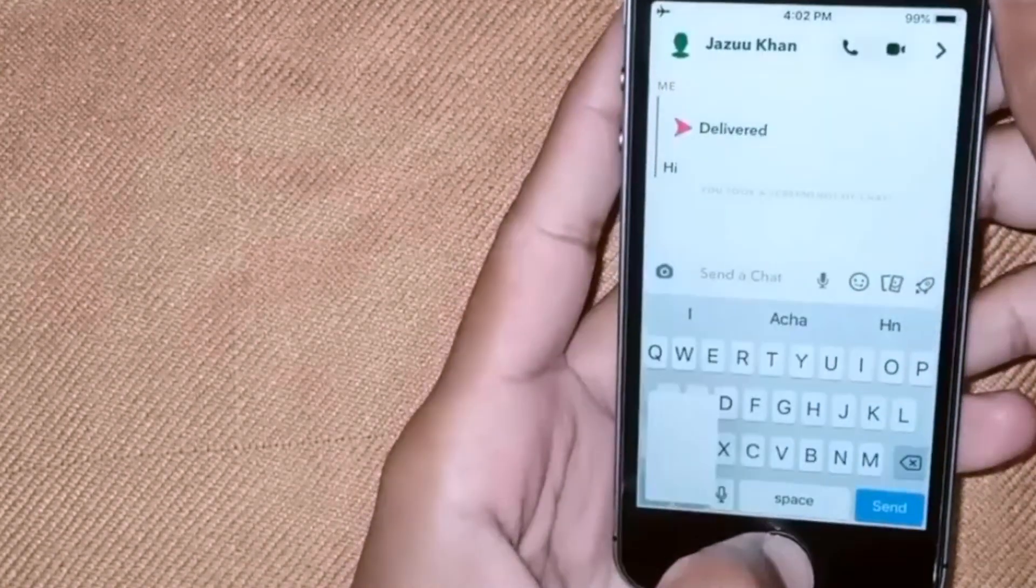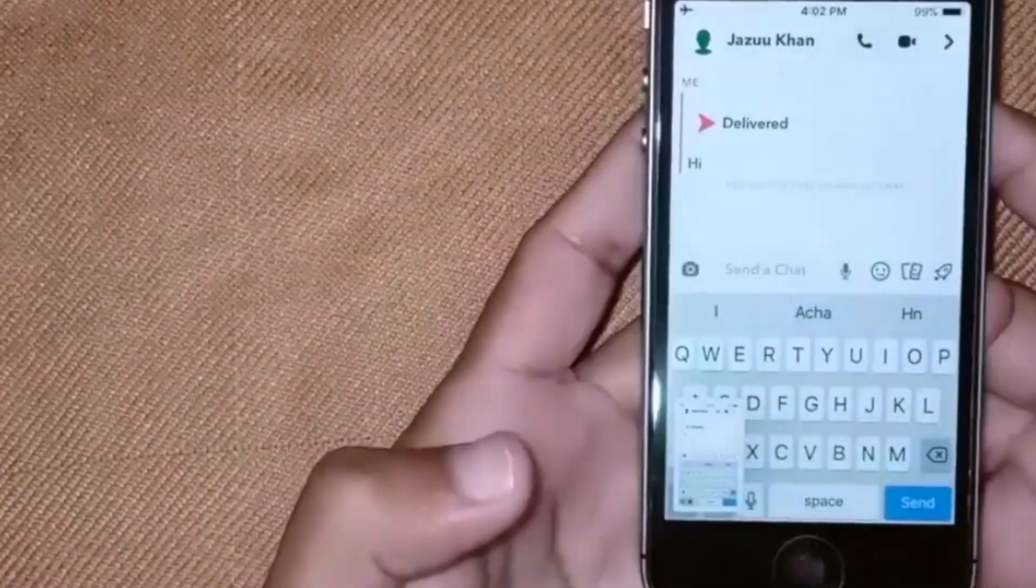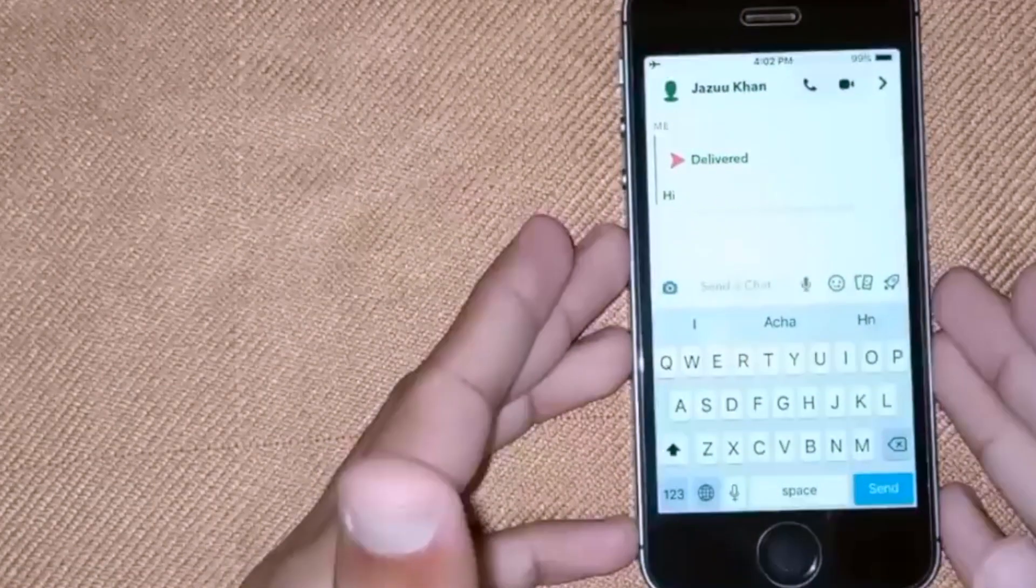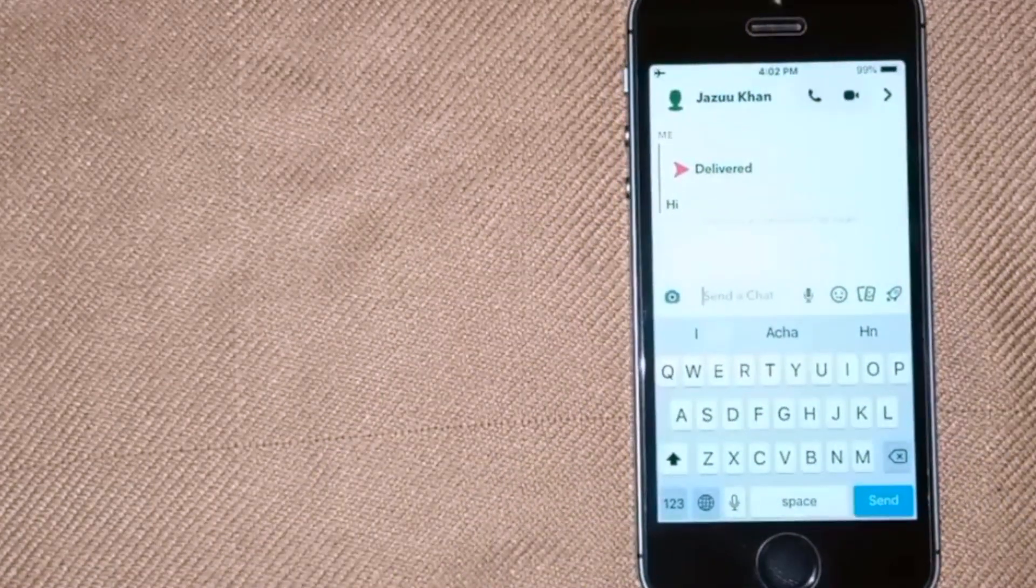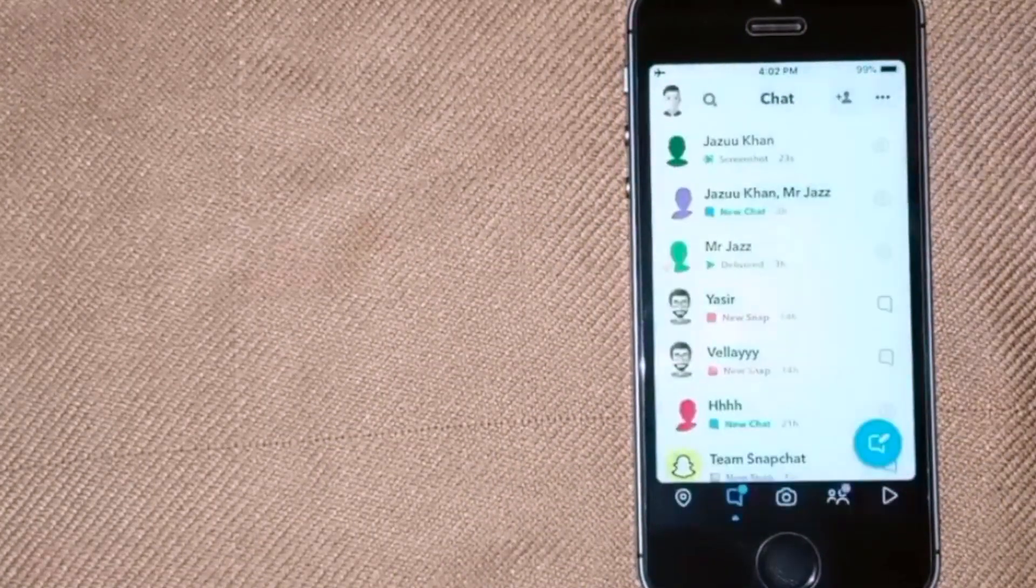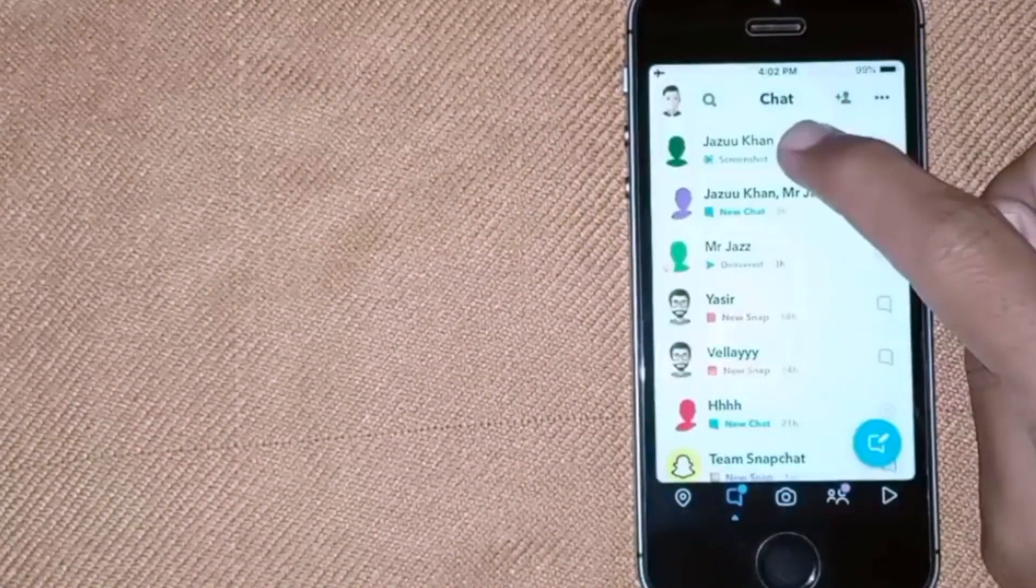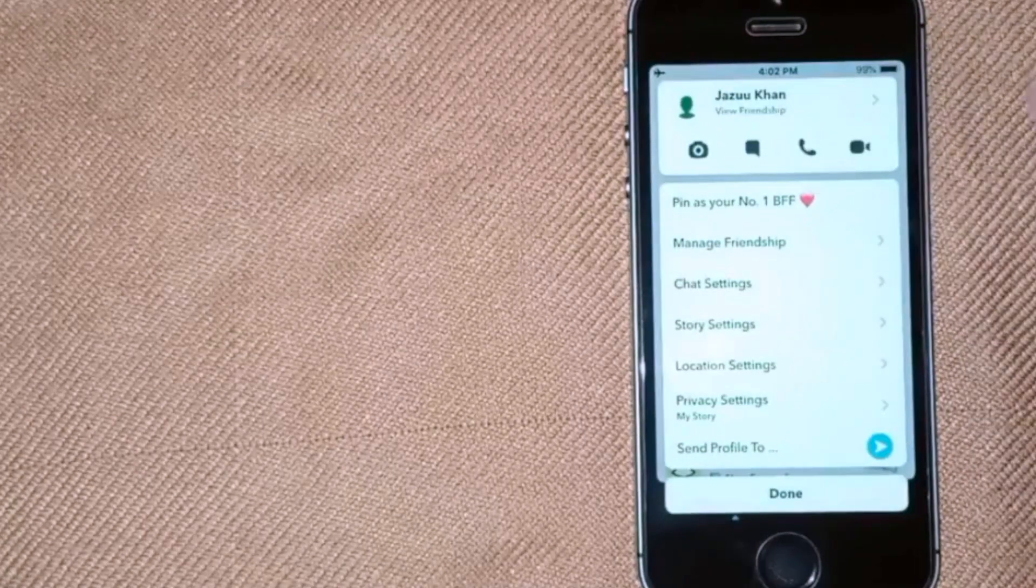Snapchat will show that you took a screenshot of the chat. Now go back to your inbox and hold down on this chat.